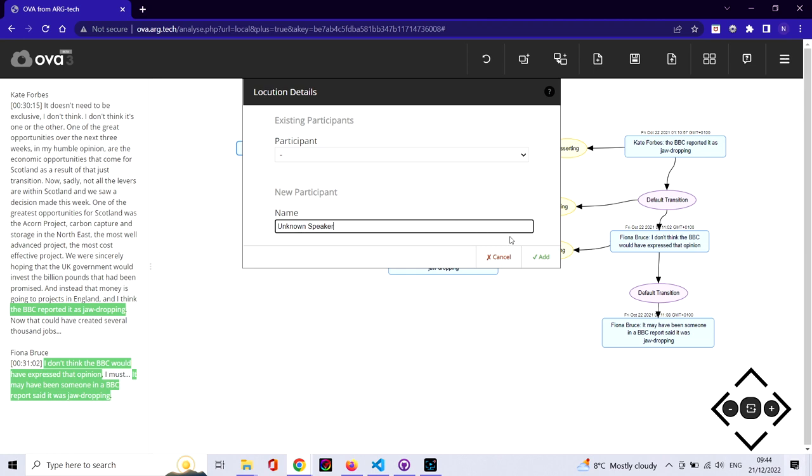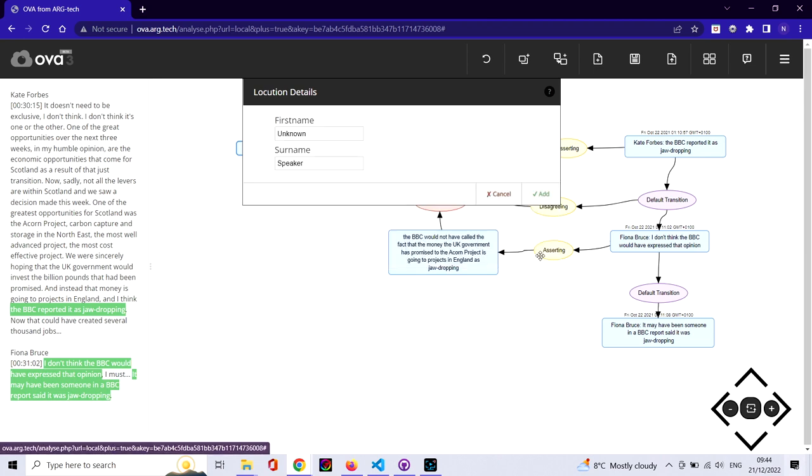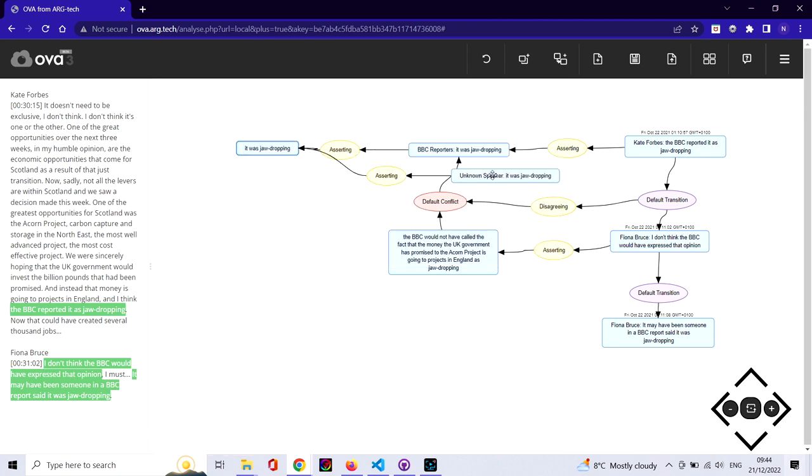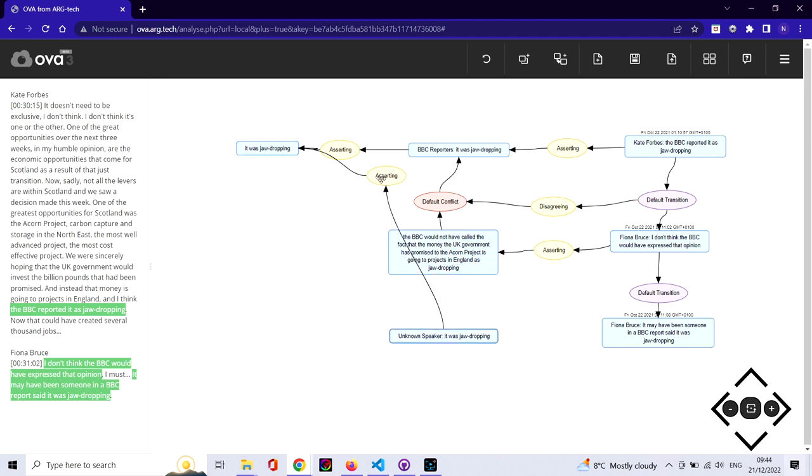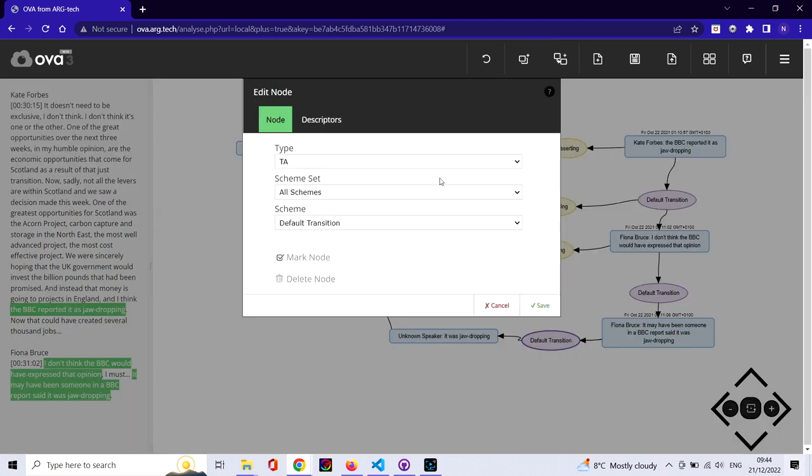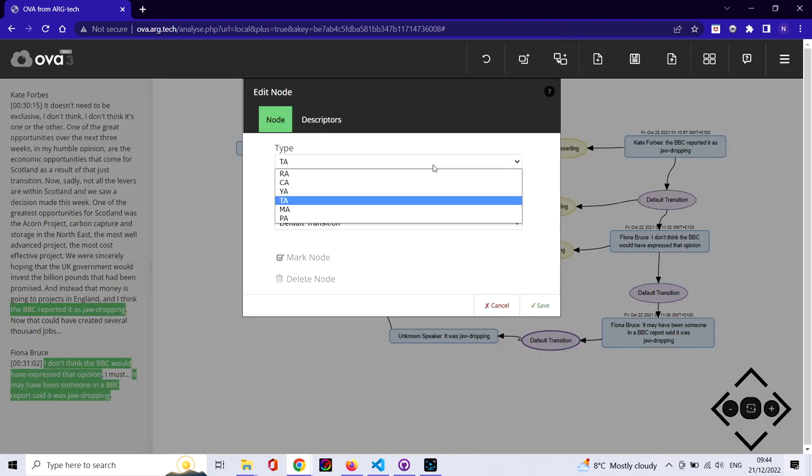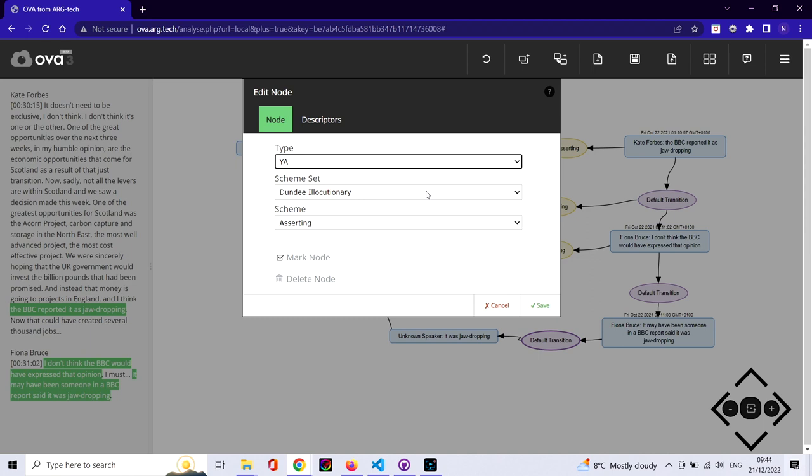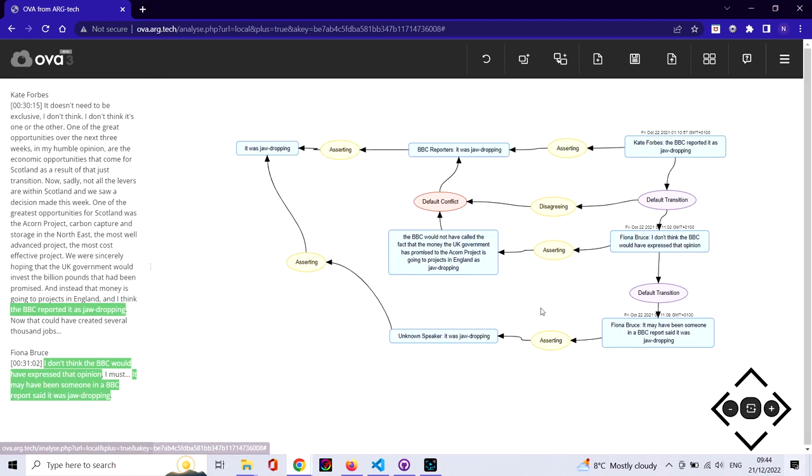You can see that this is a non-trivial analysis. There's quite a lot going on with reported speech and dialogical interaction, but it gives you a sense of how OVA could be used to produce such complex analyses.